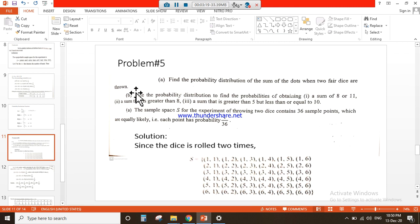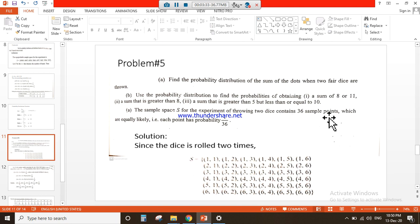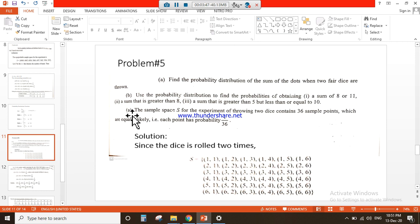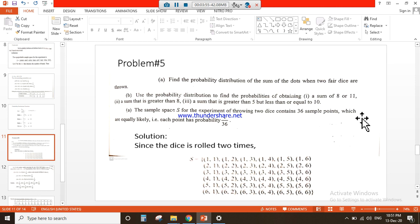Problem number 5: Find the probability distribution of the sum of dots when two fair dice are thrown. For part (a), find the probability distribution for the sum of dots when two fair dice are thrown. For part (b), use the probability distribution to find probabilities of obtaining a sum of 8 or 11, a sum greater than 8, and a sum greater than 5 but less than or equal to 10.